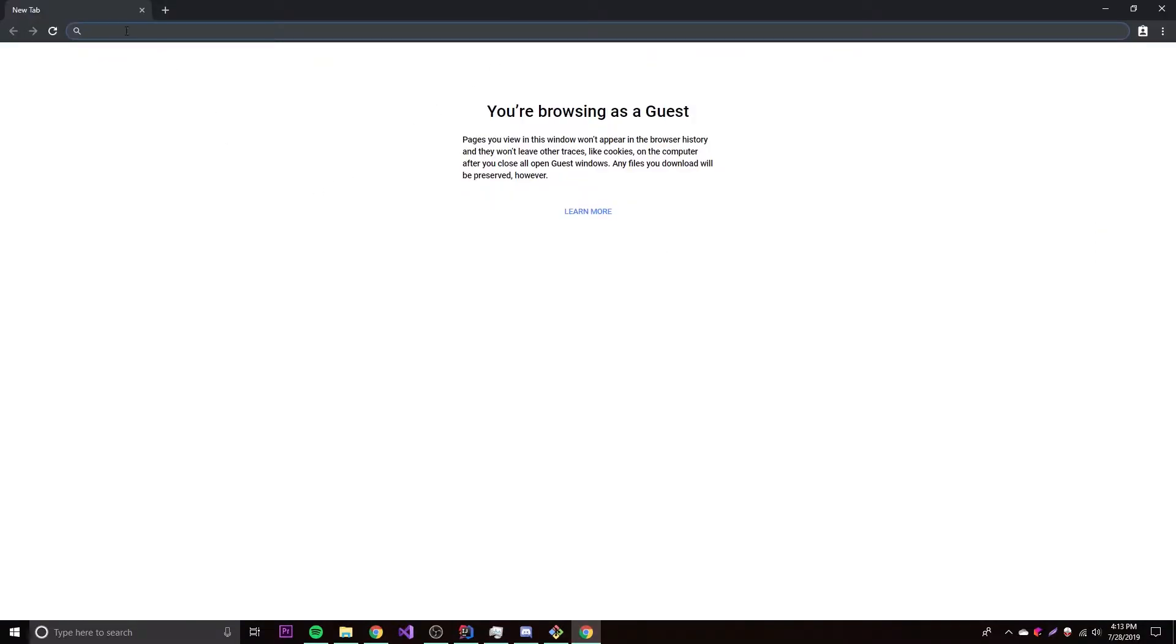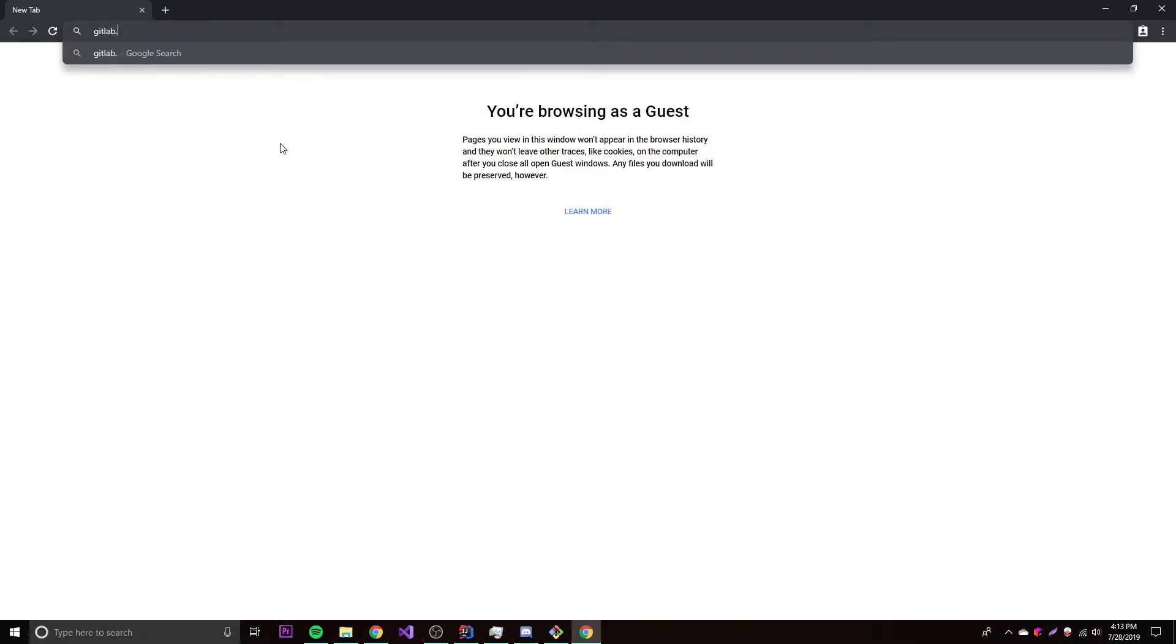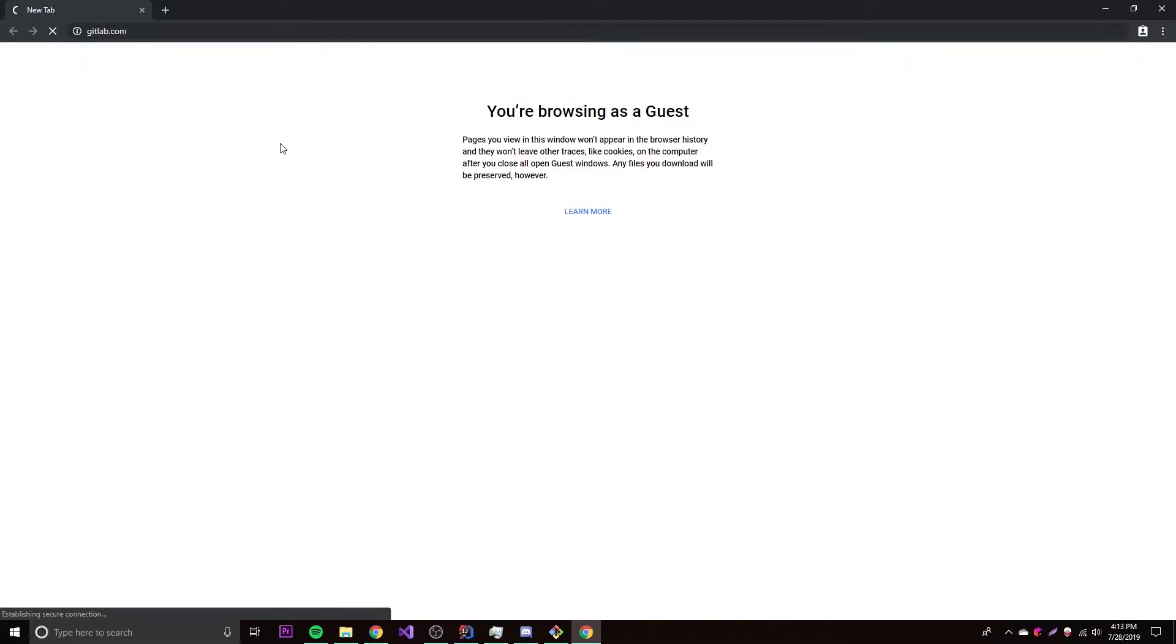The next step will be to open up GitLab or GitHub, whichever one you want to use. GitLab.com, and so we log in here.